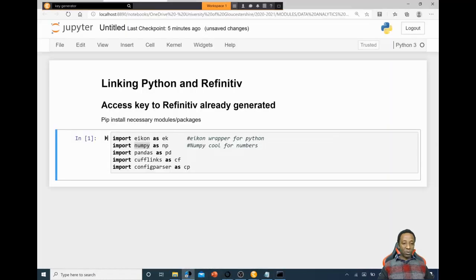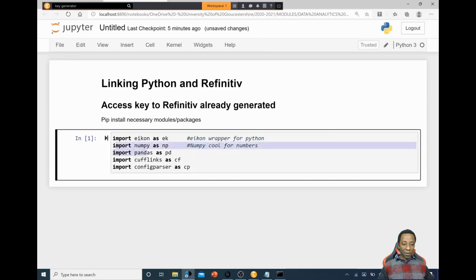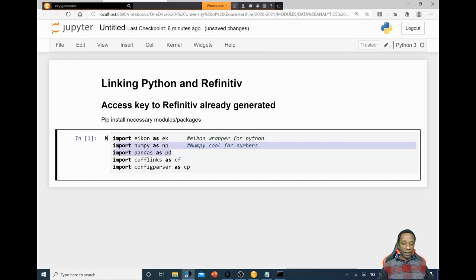You'll likely need to pip install cufflinks and configparser as well. NumPy and pandas are crucial for dealing with scientific and large numbers. Cufflinks helps with flexible, adjustable visualizations. The configparser is going to help us pull in the text file that has our EIKON key hidden inside.